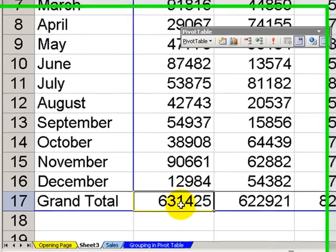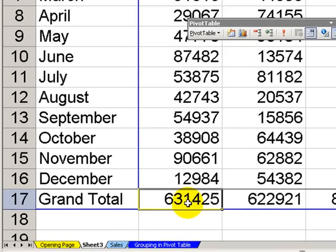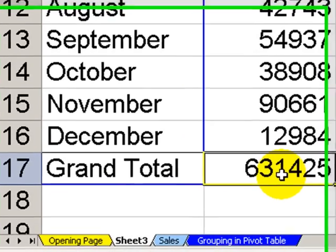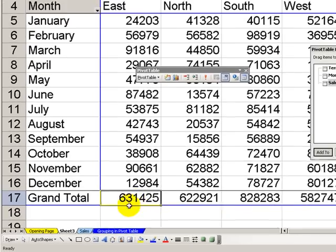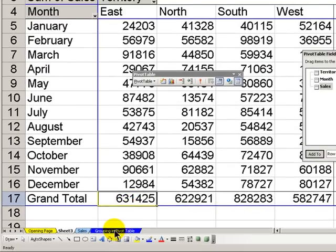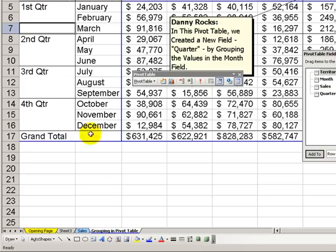So, the proper way, in this case, to get a first quarter, second quarter, third quarter summary, I demonstrated in the last lesson. And that is by grouping the information.